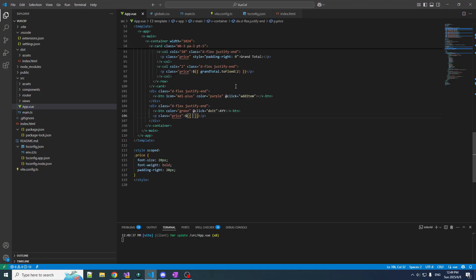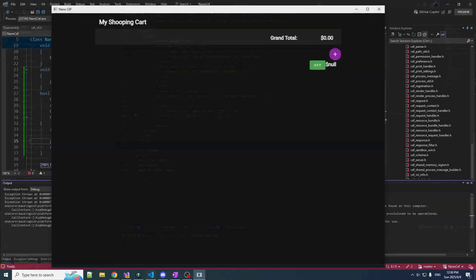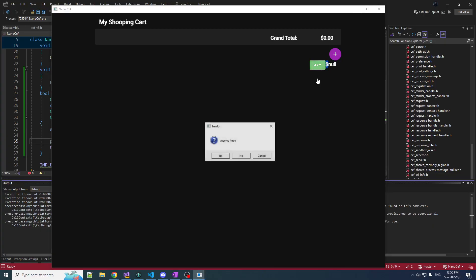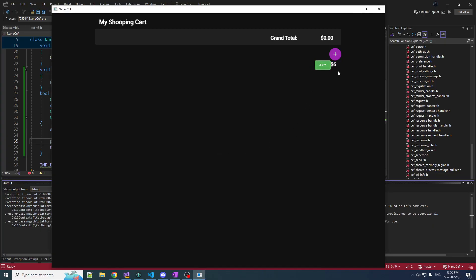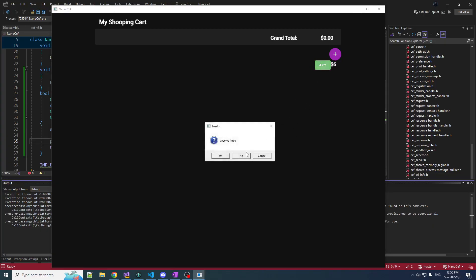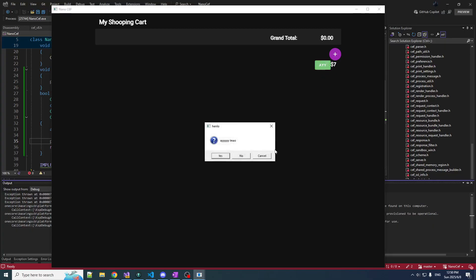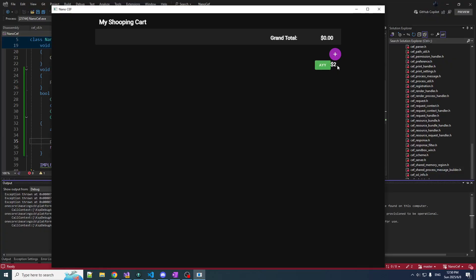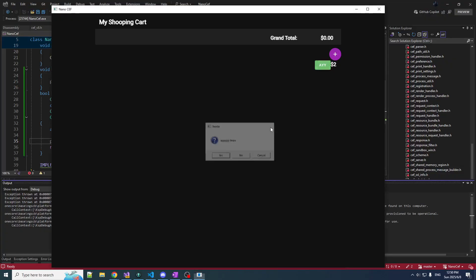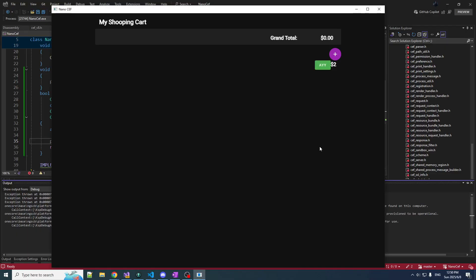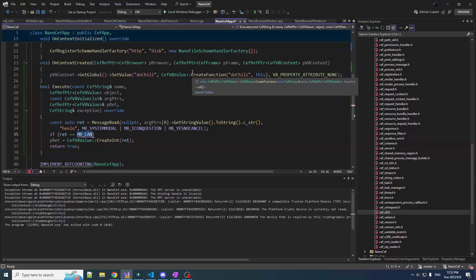Then down here, we output MB — but if MB is null, we just output an empty string. So if we click yes, that's six. No is seven. Cancel is two. And clicking the X is also two.